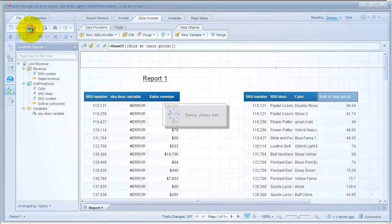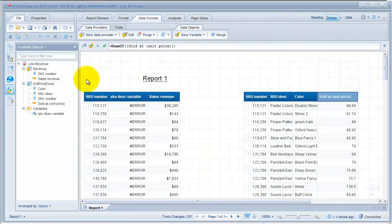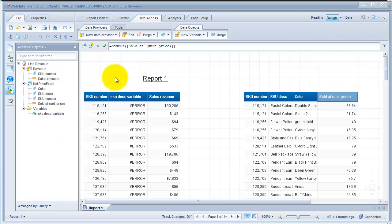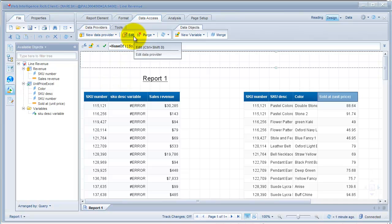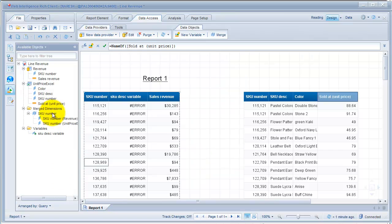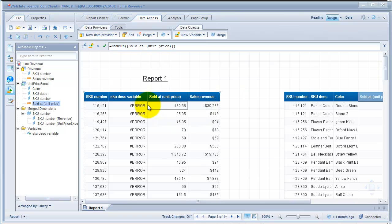Save my report. This time I'm just going to save it locally as default. Let me go back and try to merge them now. SKU number from here and SKU number from here — and the OK button is highlighted this time. And I bring in the unit price between the description and sales revenue, and there it's back again.